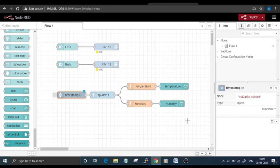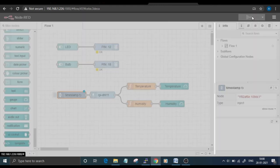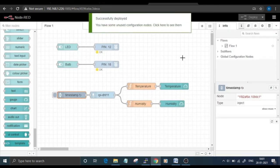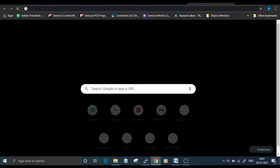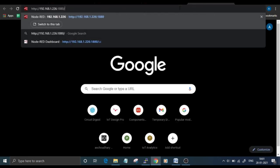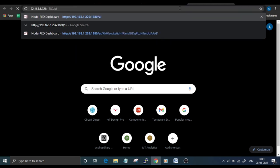With this done, we are now ready to deploy our first flow. For that, click on this Deploy button on the top right corner. Once the node is successfully deployed, you can access the Node-RED web UI by going to the IP address with port number and adding /ui to it.